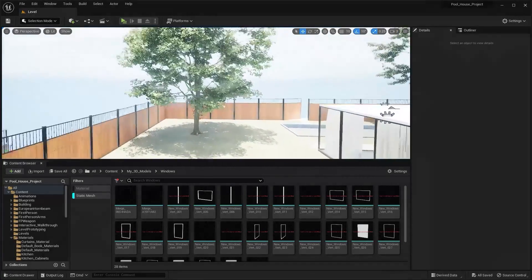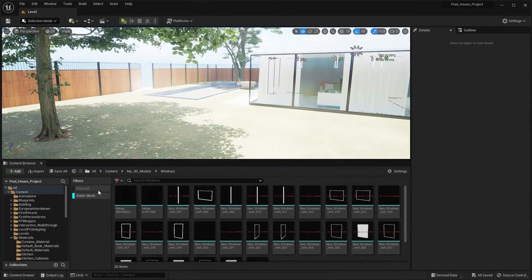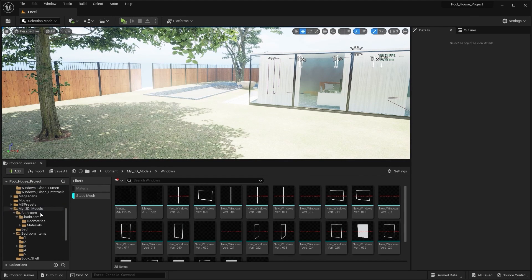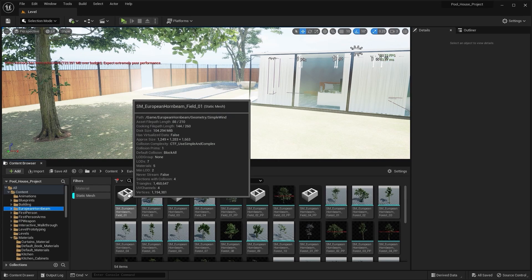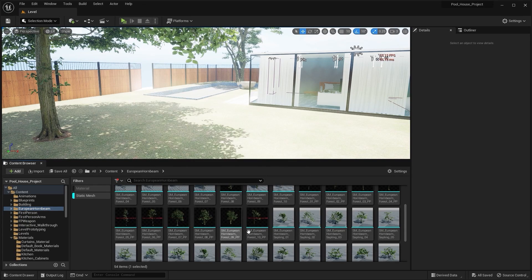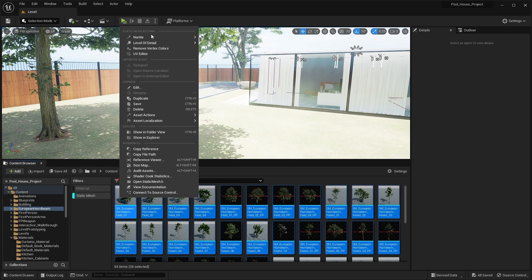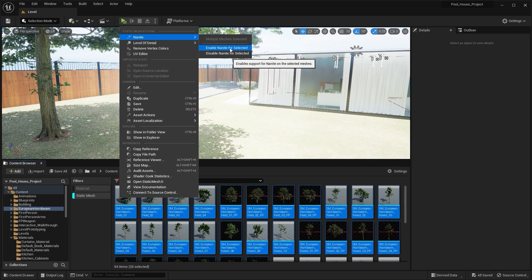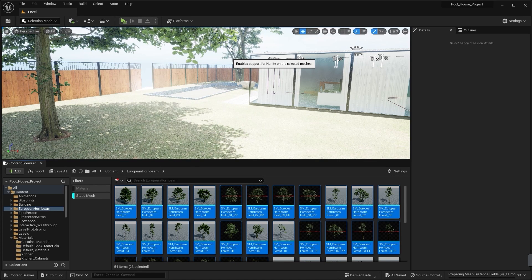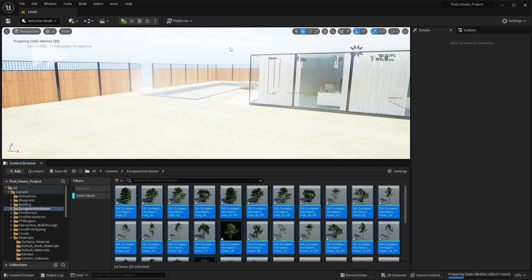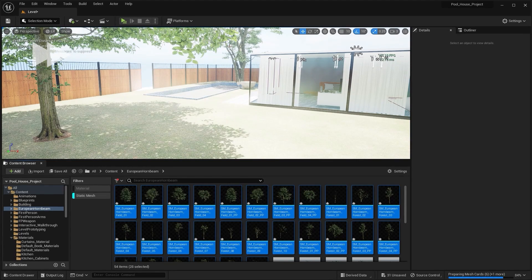Now I'll apply Nanite on foliage as well. I'll select the European Hornbeam tree pack folder and select the static meshes on which I want to apply Nanite, then enable Nanite. Nanite is now enabled on all of these trees.